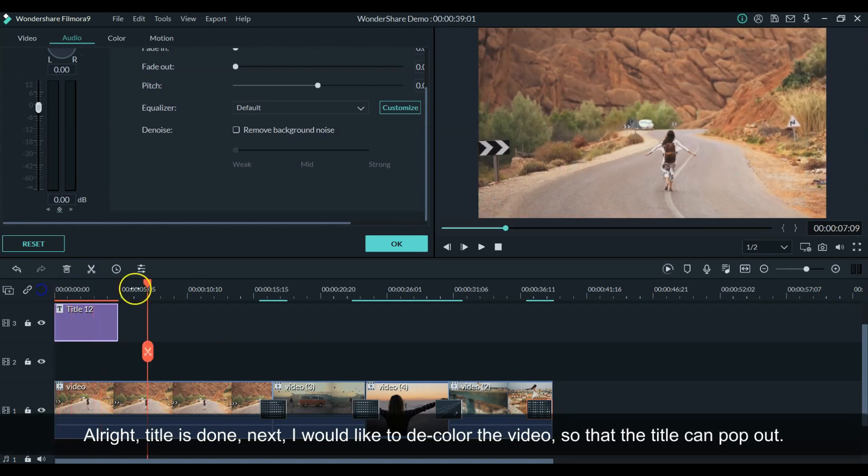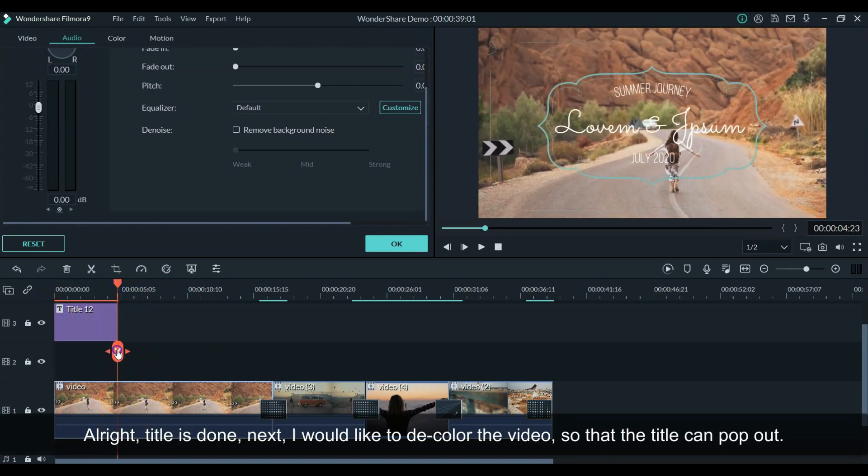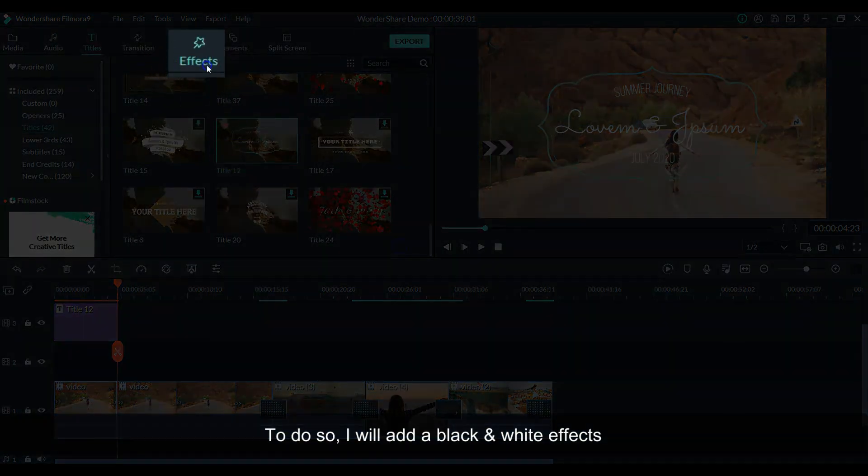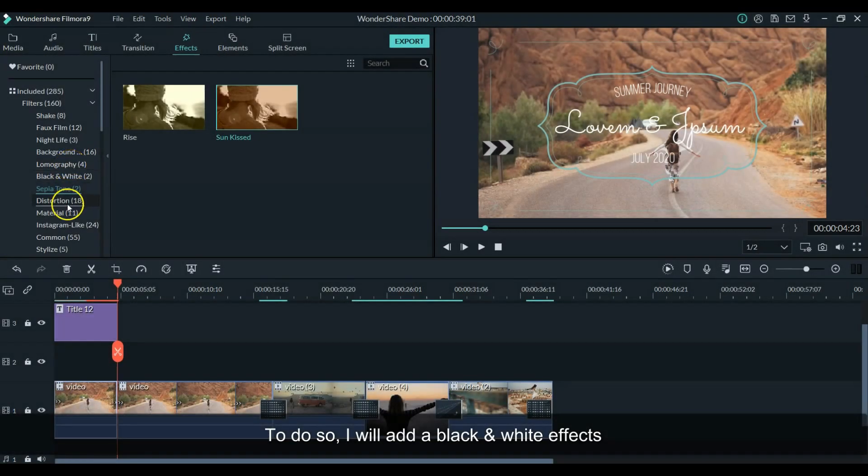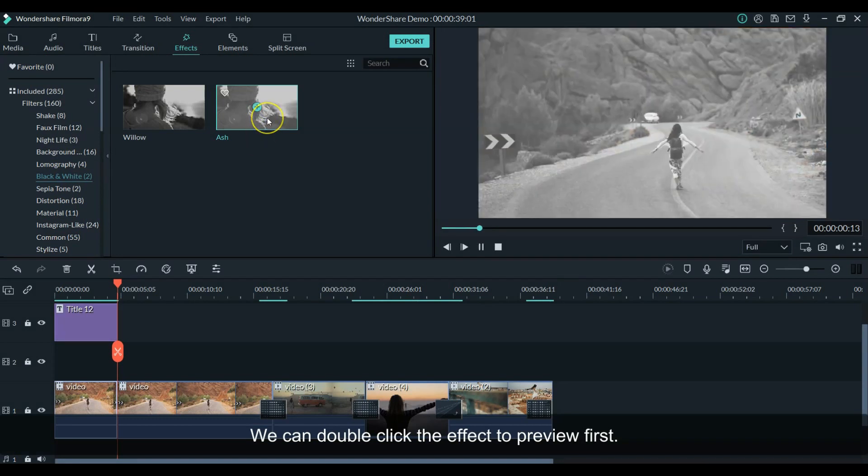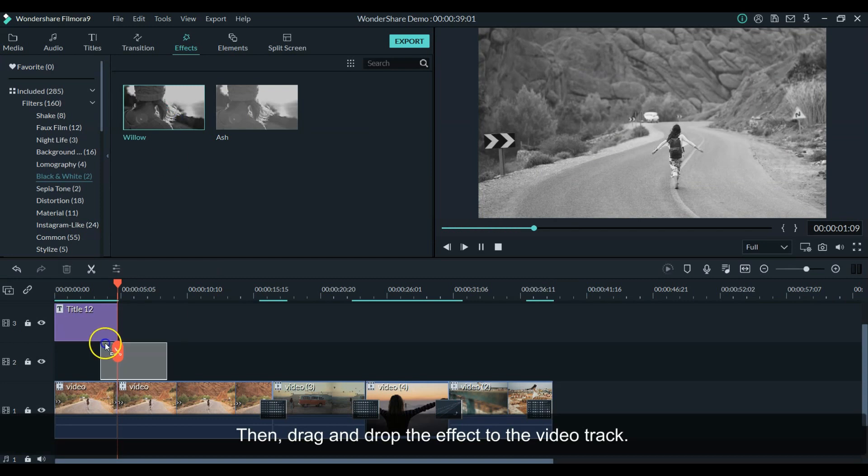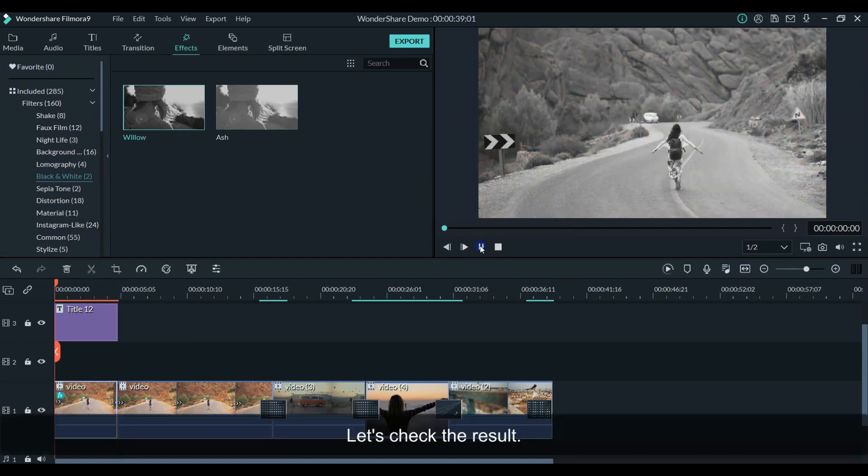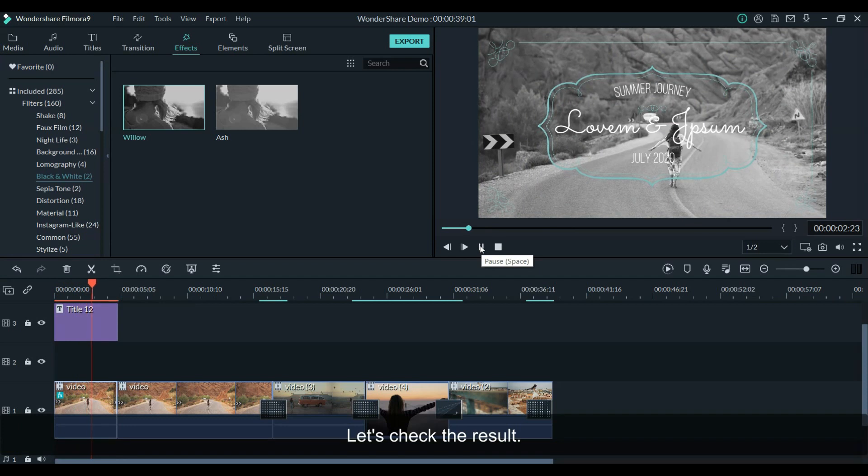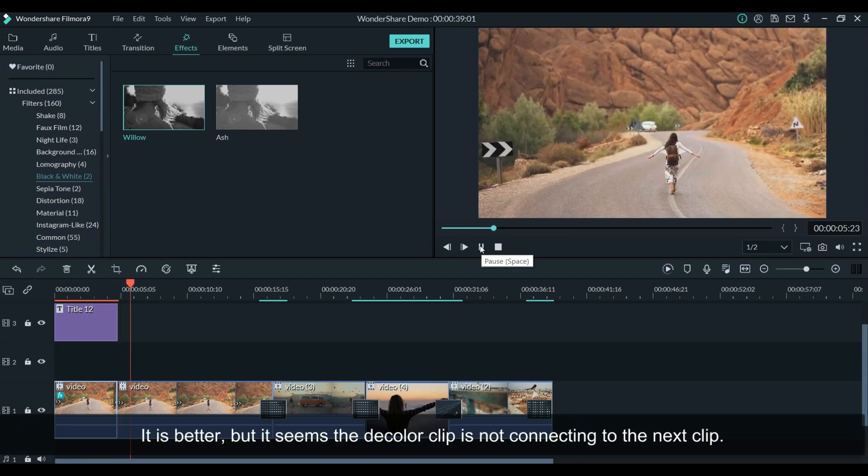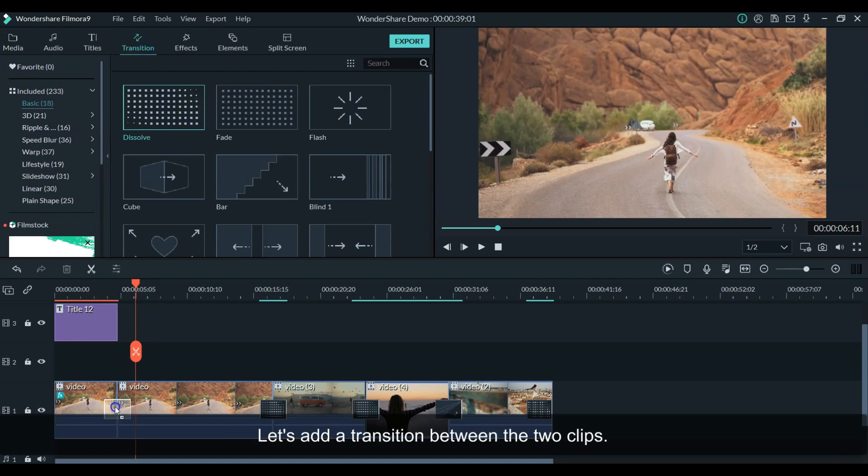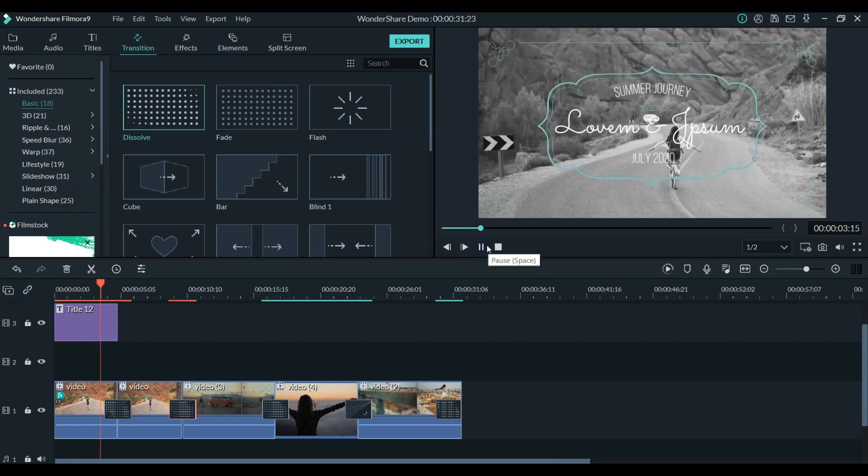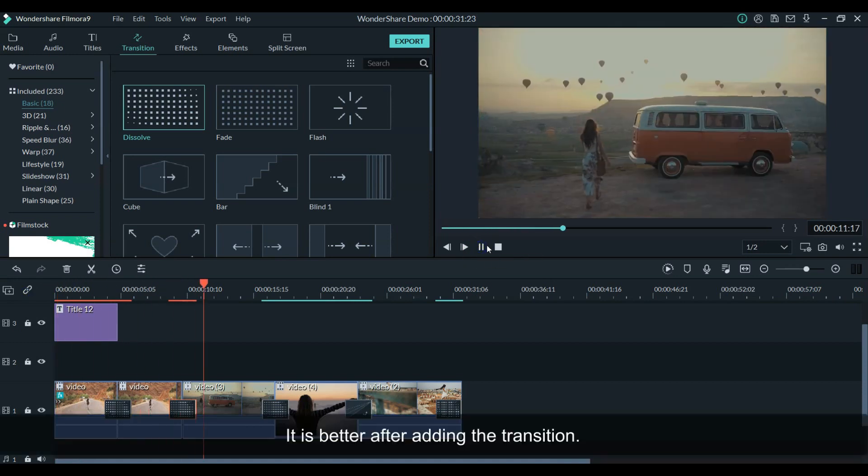Next, I would like to decolor the video so that the title can pop out. First, let's split the video. Then, add a black and white effect. Double click the effect to preview the result first. Once confirmed, then drag and drop the effect to the video. Let's check the result. It is better, but the two videos seem not connecting each other. Let's add a transition to connect there. It looks great after adding the transition.